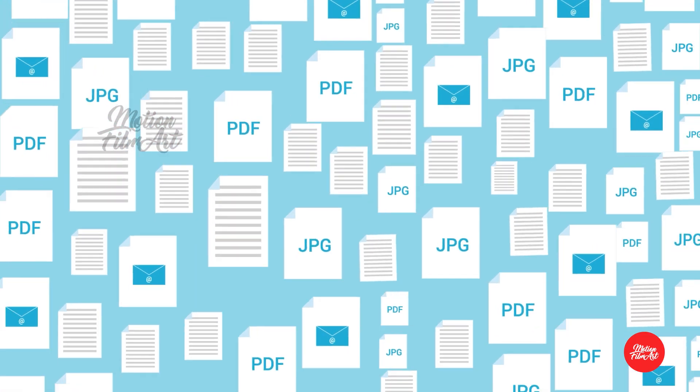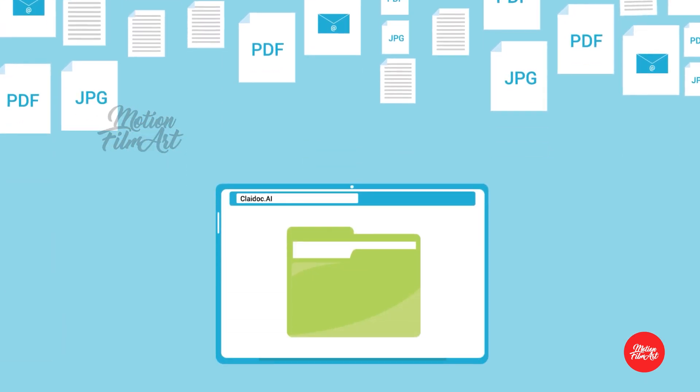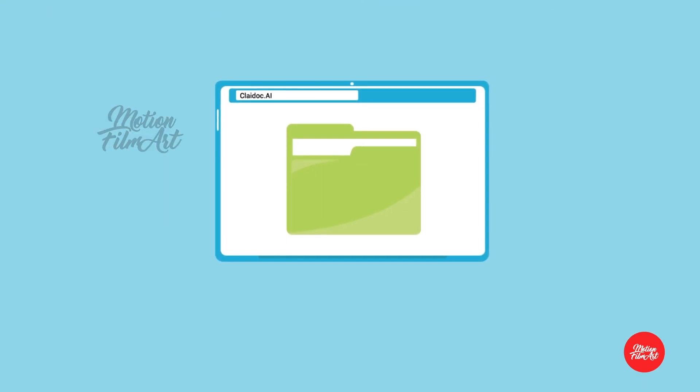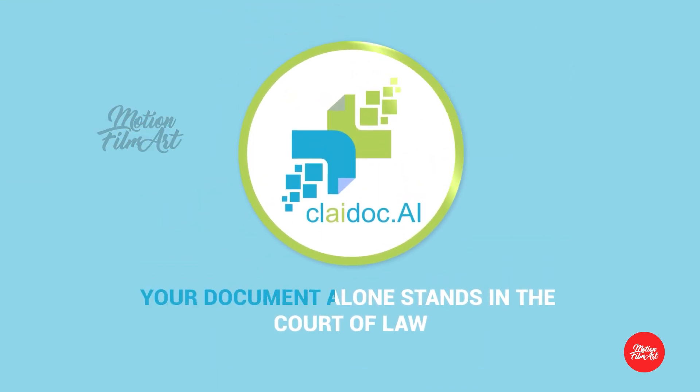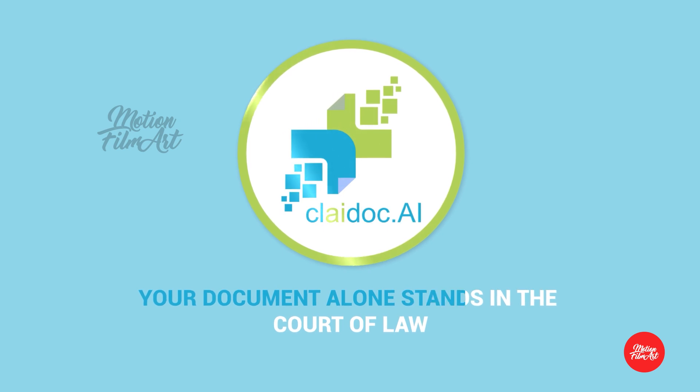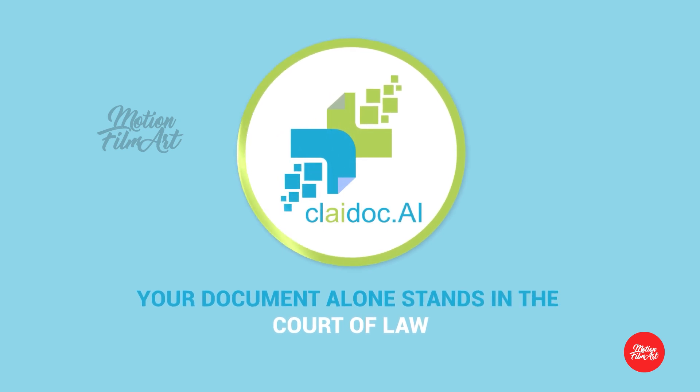We understand the gravity of the phrase: your document alone stands in the court of law.